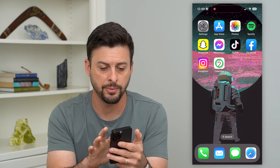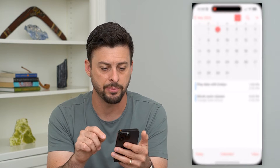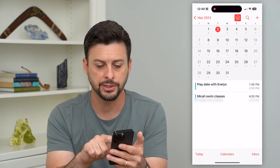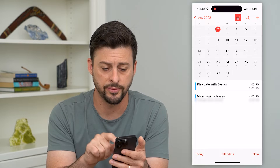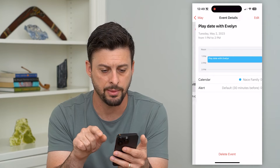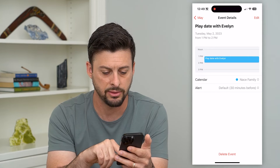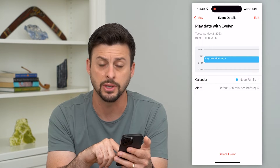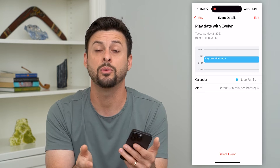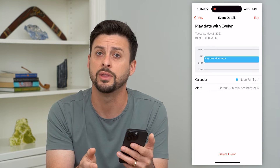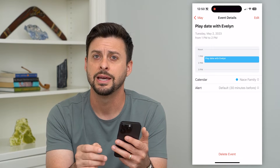Let's open up the calendar app. You can just tap on any of these normal events, and at the very bottom you can see 'Delete Event.' Just tap that and it will remove this event.